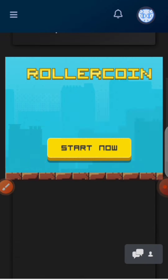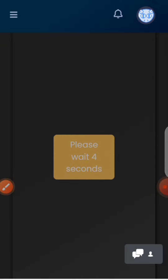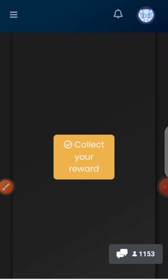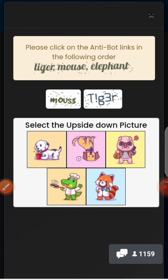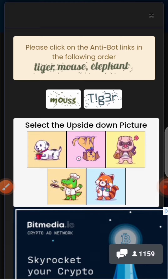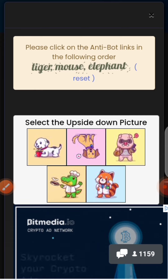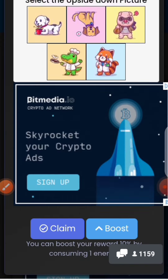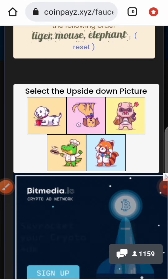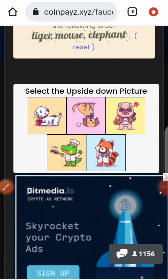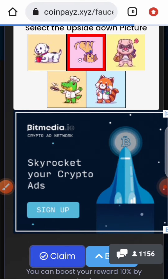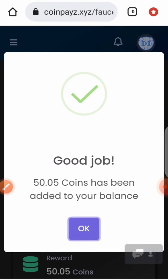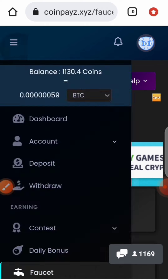Click on 'Claim' — you have to wait about five seconds to click on Claim. Note: you have to wait every five minutes to claim. You have to solve a CAPTCHA — they say tiger, mouse, elephant — so you click on tiger first, then mouse, then elephant. There's also another CAPTCHA: select the upside-down image, click on it, then click on Claim. As you can see, I've been given 50 coins.